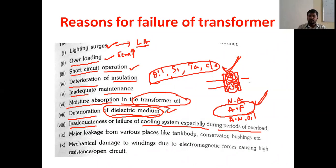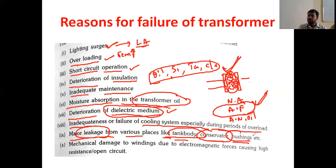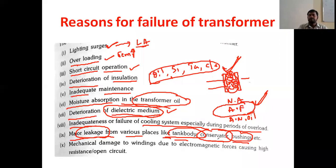Major leakage from various places — such as the tank body, conservator tank, and bushings — is also a cause. If oil leakage takes place, then the temperature absorption from the winding will be reduced, so the temperature of the winding will increase. Because of that problem, the transformer will get burned.